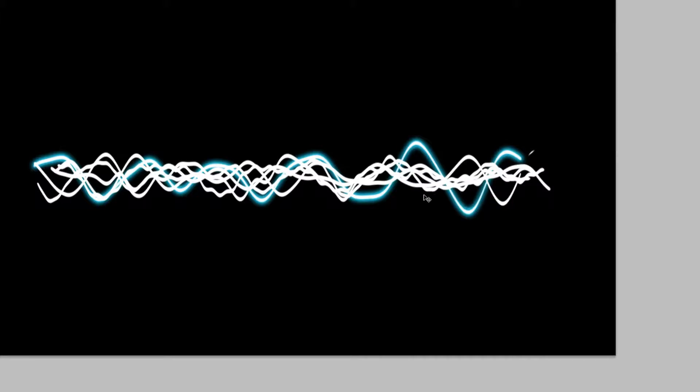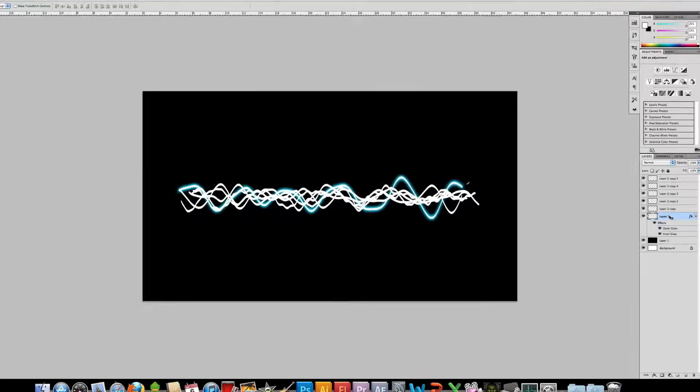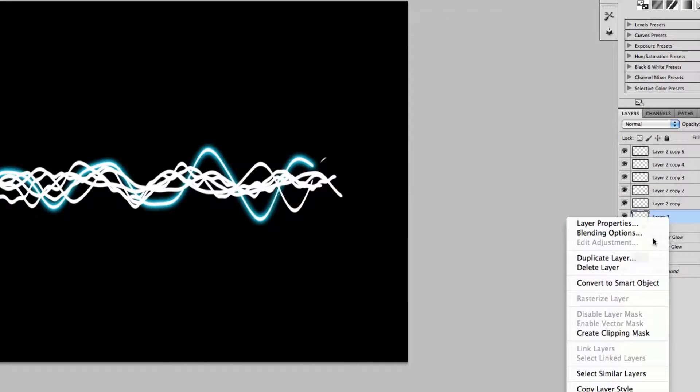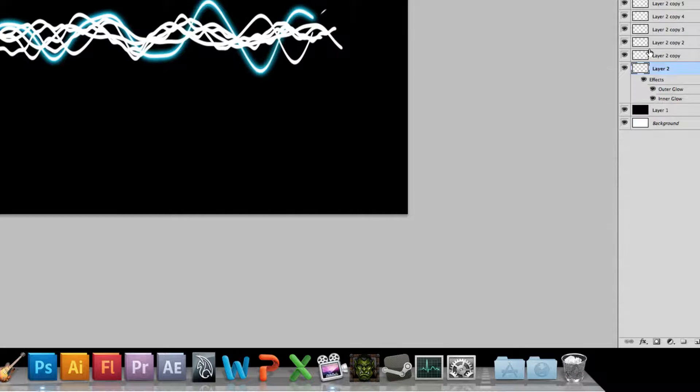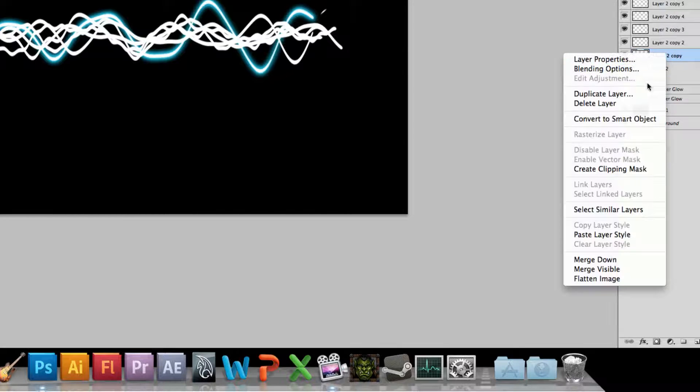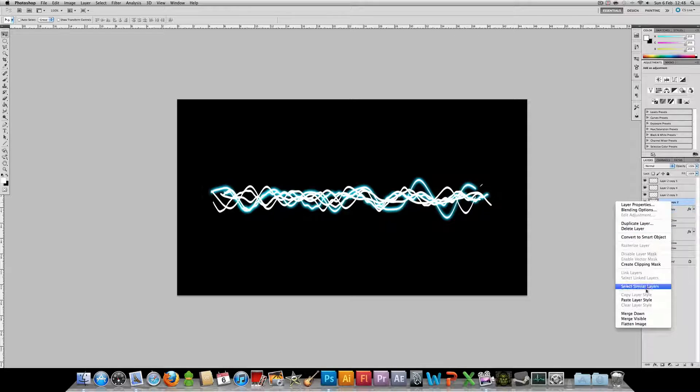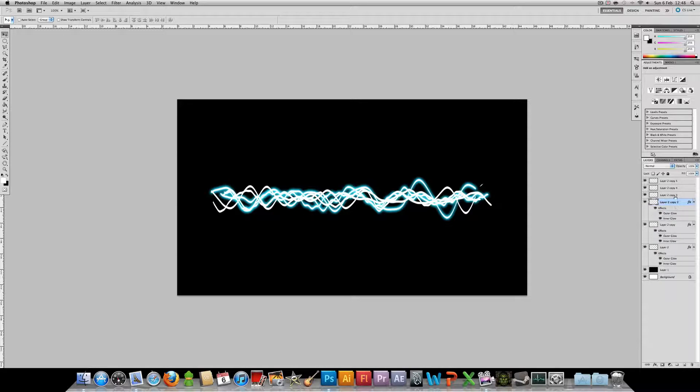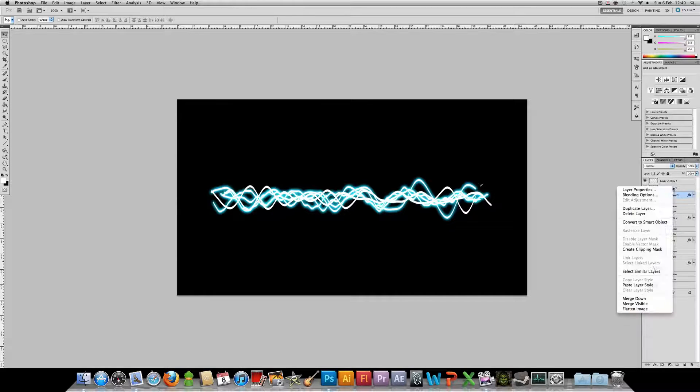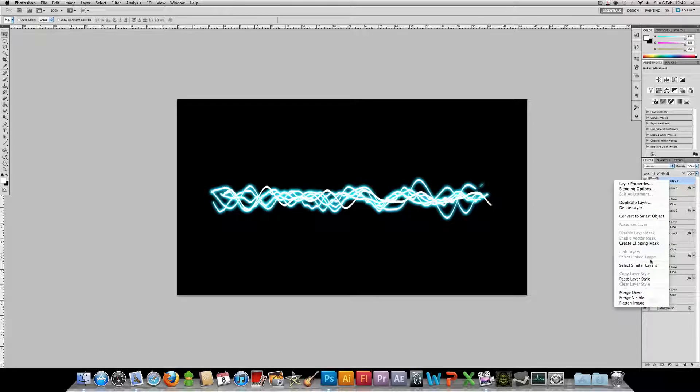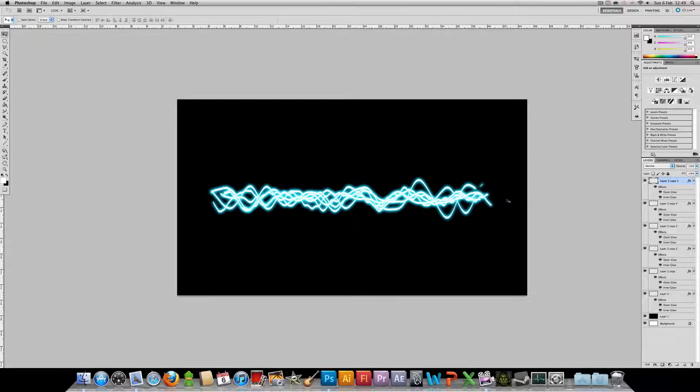Once that's done, click OK. As you see, only one of the lines has got this effect on. So you're going to want to right click that layer, go to copy layer style. Right click the next layer up and paste the layer style on that. Repeat this. Rinse and repeat for the rest of the layers. And then you will have your sound waves all glowing and lovely.